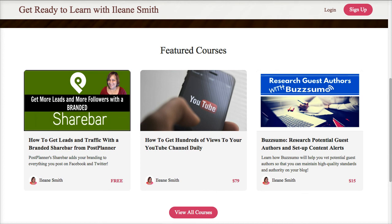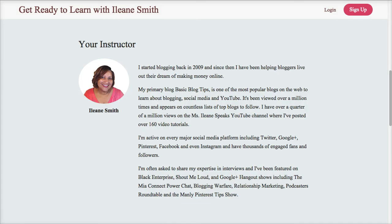I'm so glad you joined me for this post planner training. Please let me know if you have any questions about post planner. This is Eileen Smith and I'll see you guys in the next video. Take care. Peace.